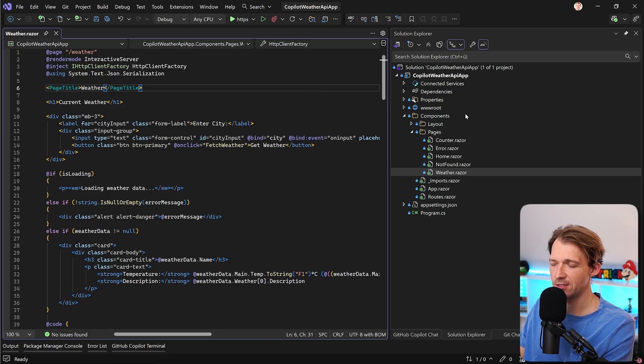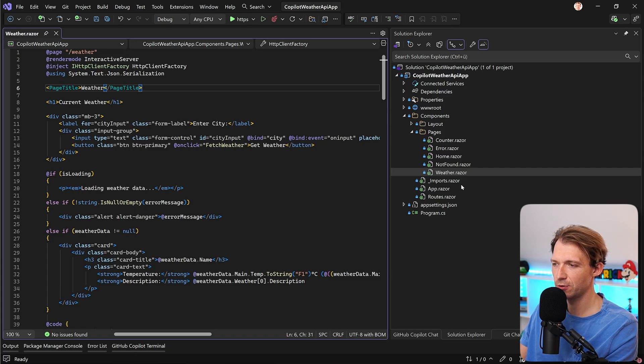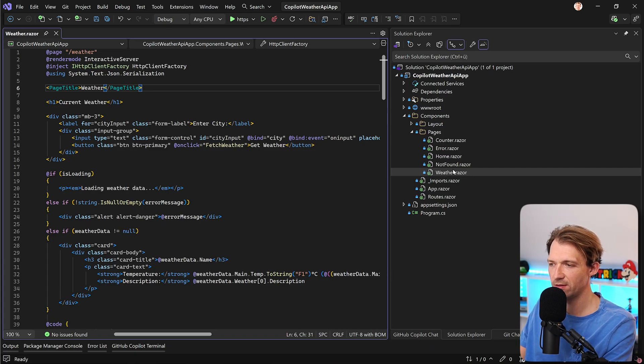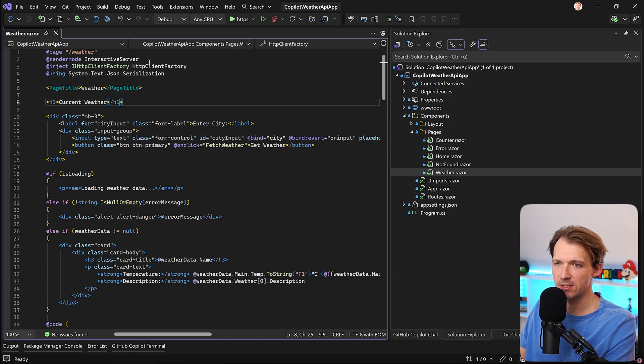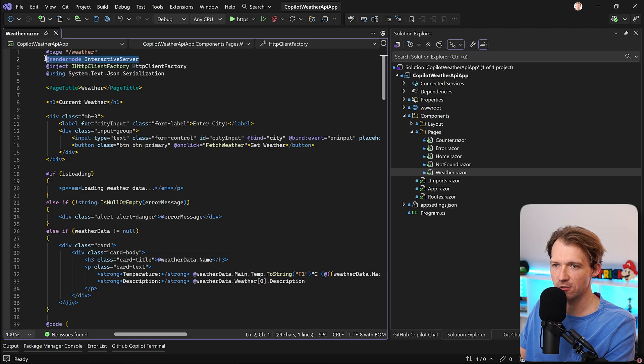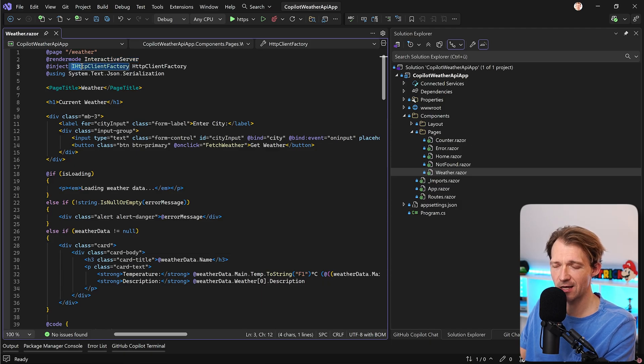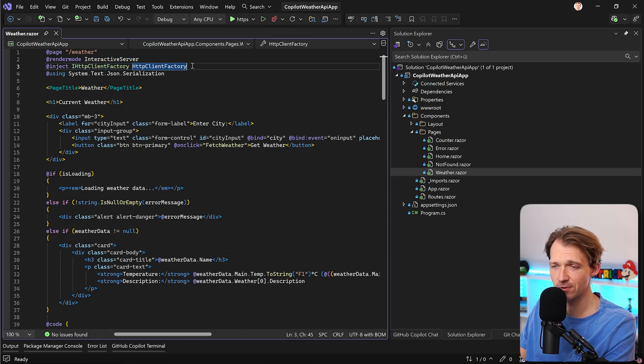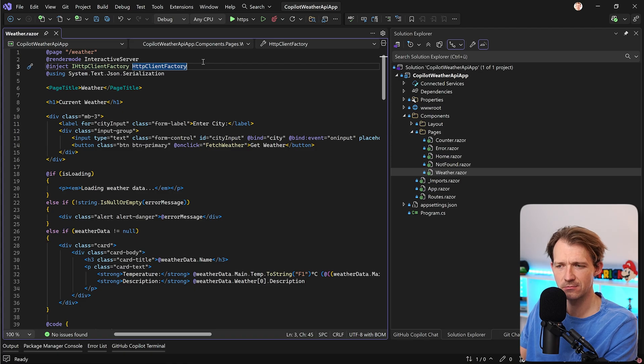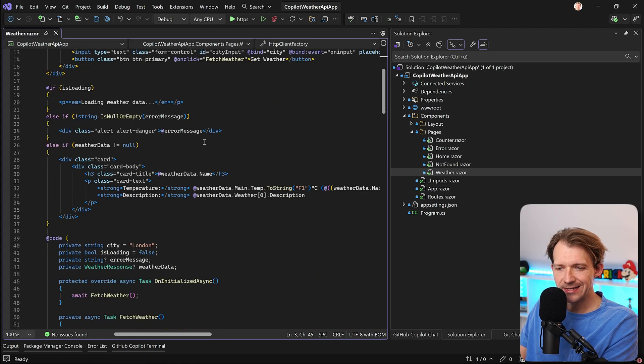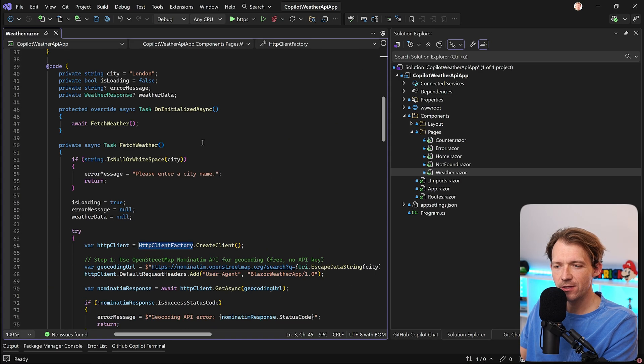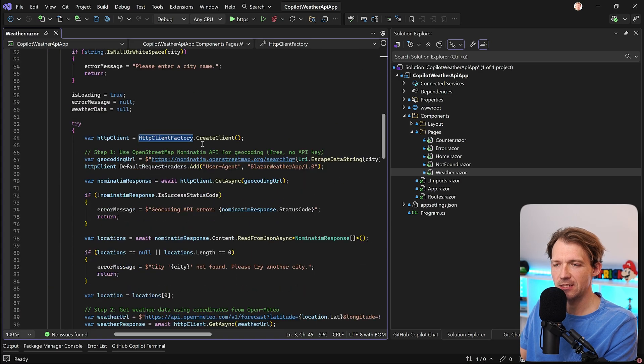So as you can see here already in the Solution Explorer, we have our default weather Razor page. We see interactive server render mode, everything's fine. We're using an iHttpClientFactory, which is already nice, but everything is in here, the whole logic.